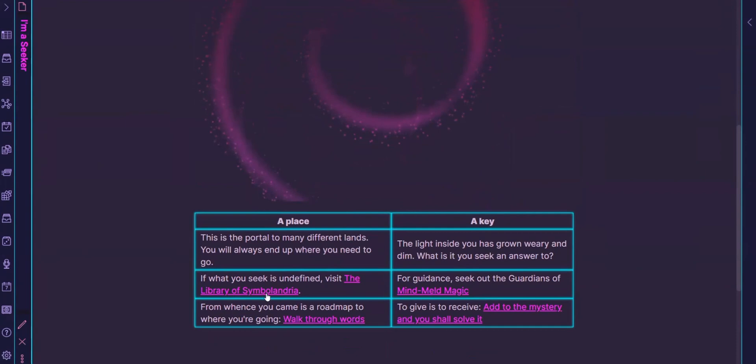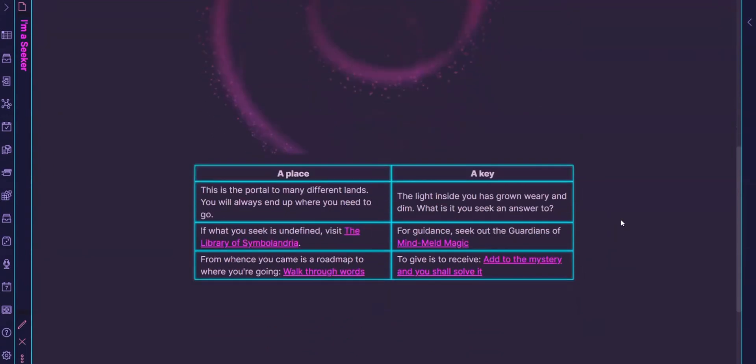So let's see what do I have time for. So the library of Symbolandria, I've never actually said that out loud, that is just kind of an easier to digest version of the symbolism MOC because I don't want to wander off too much into the cognitive side when I'm here. It's just more for play. So I'm going to skip that one. The mind melt magic, that's fresh off the press. So there's not really that much to show yet.